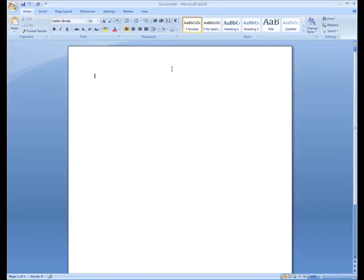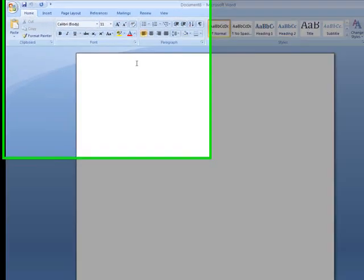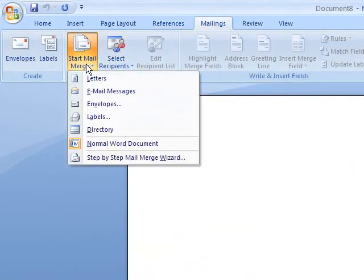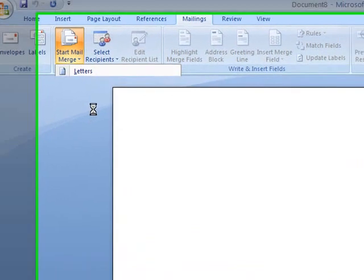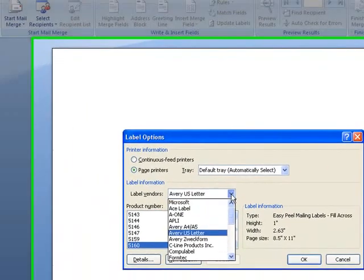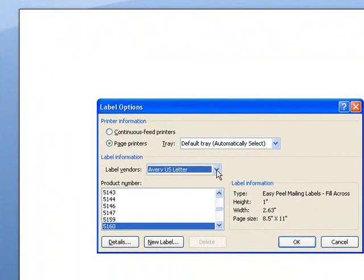Now that I have a blank document, I'm going to come here to the mailings tab. I'll go to start mail merge and pick labels. Then I have to pick my label manufacturer and label size. I know we use Avery 5160, so that's what I have it set for. Tell it okay.